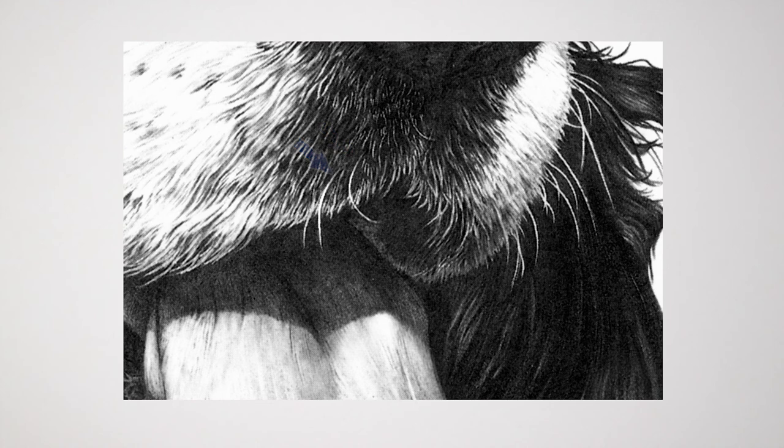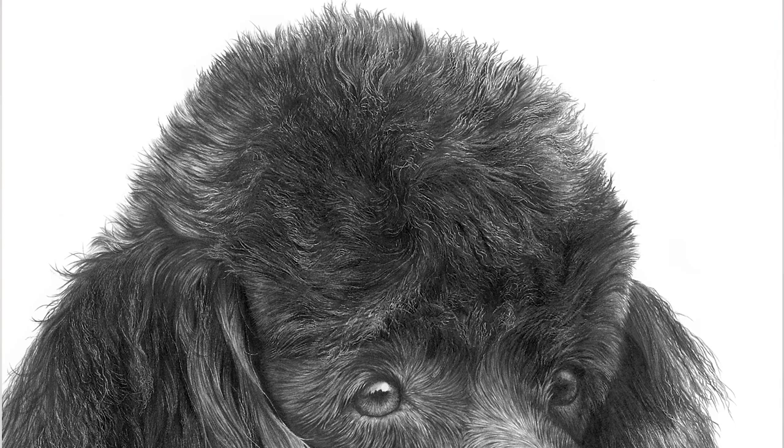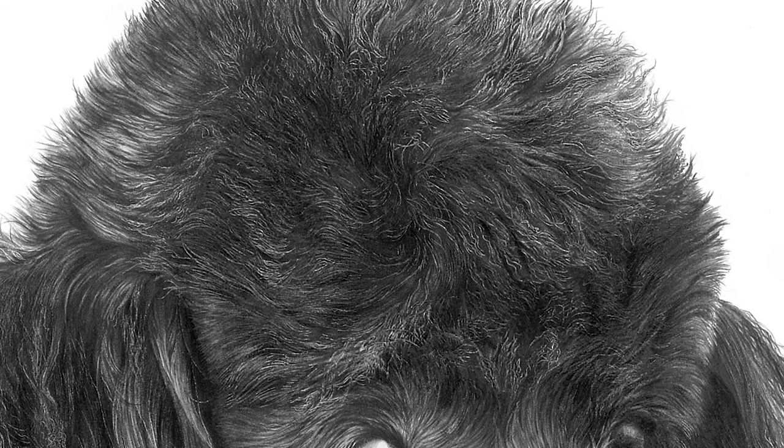When you feel confident in your use of indenting, you can begin to expand its uses. A poodle's top knot is troublesome to draw because it contains so many weird and wayward fine hairs. I looked for areas where they would be most evident. Then I indented random haphazard lines before drawing began.